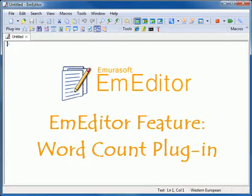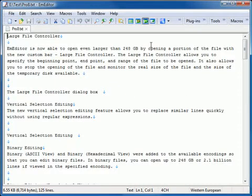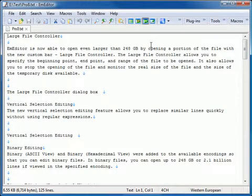Word Count Plug-in. The Word Count Plug-in displays the number of characters, words, and lines contained in the entire document and in a selection of text.